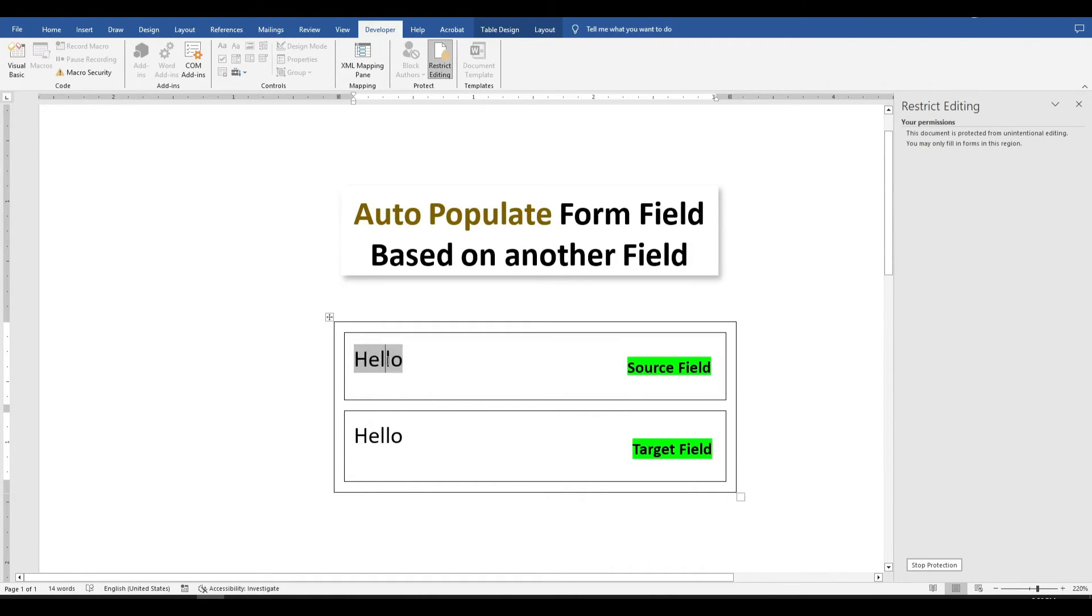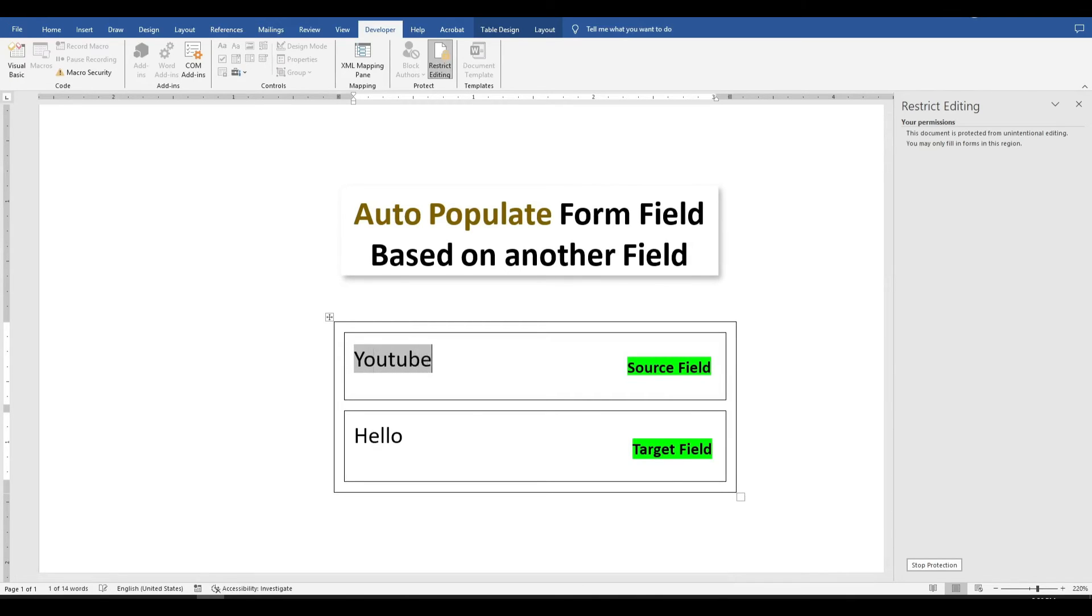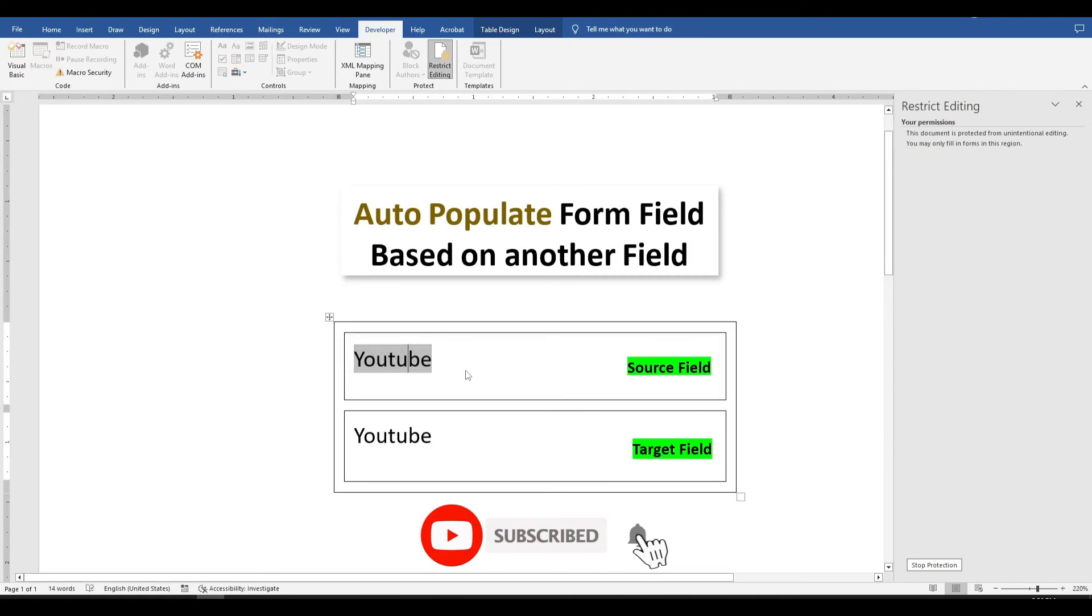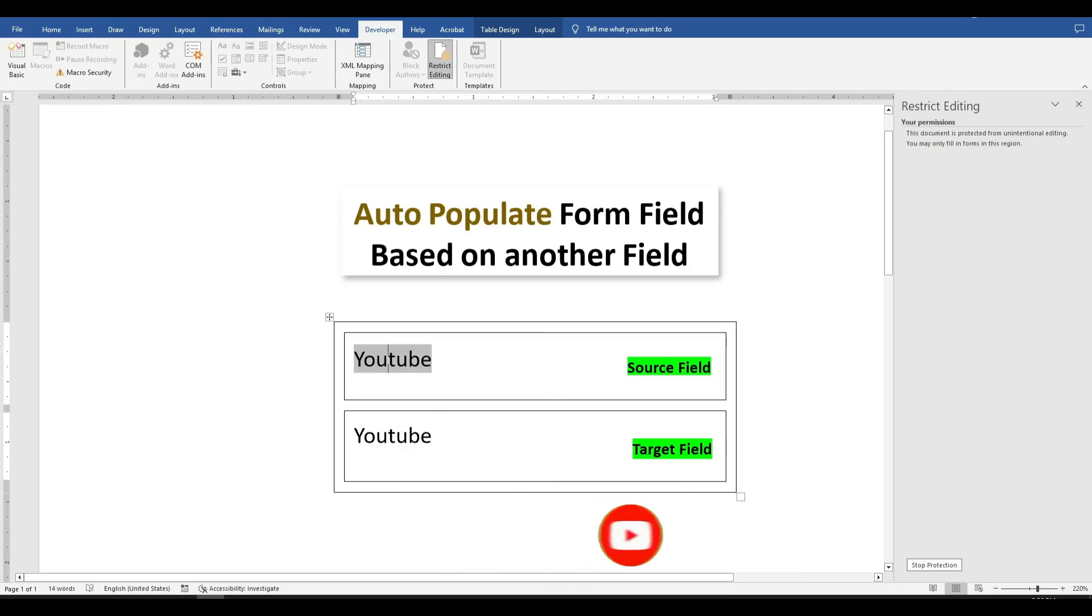If you found this video helpful, please give it a thumbs up. You can subscribe to my channel and click the bell to receive a notification every time I post a new video. Thank you so much for watching, and I'll see you in the next video.